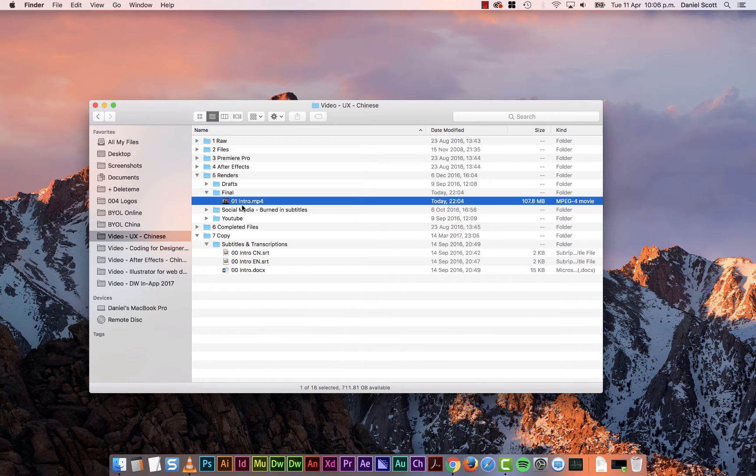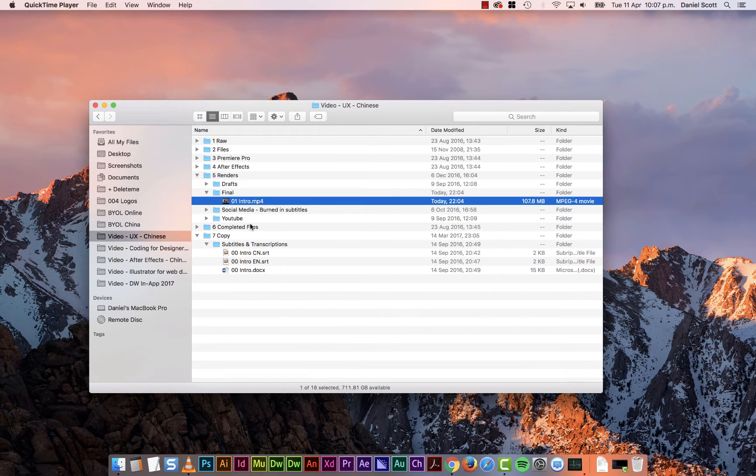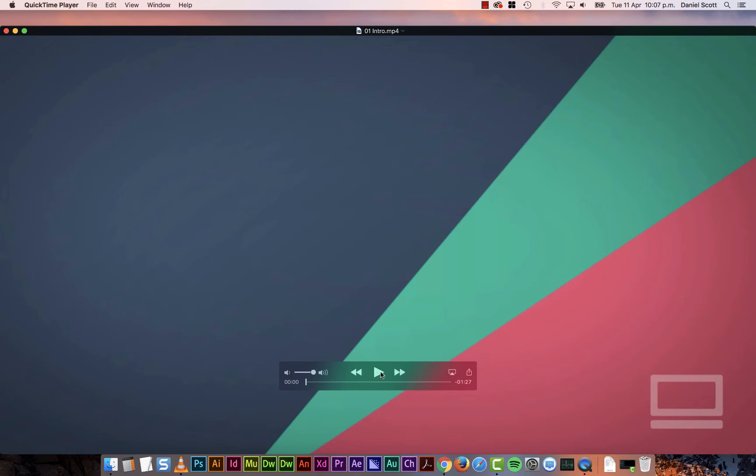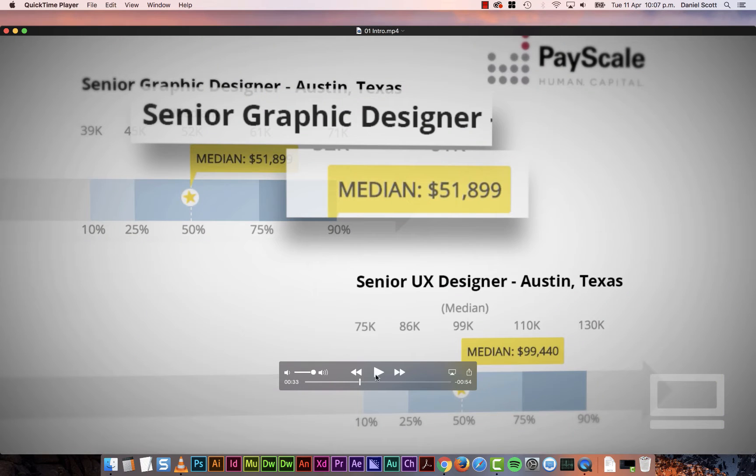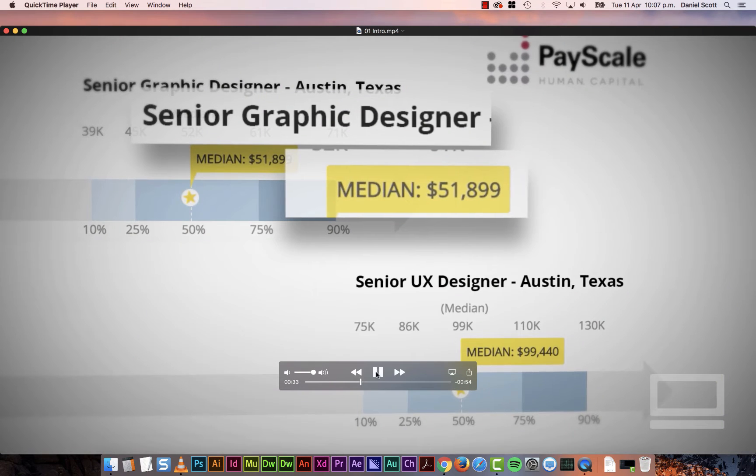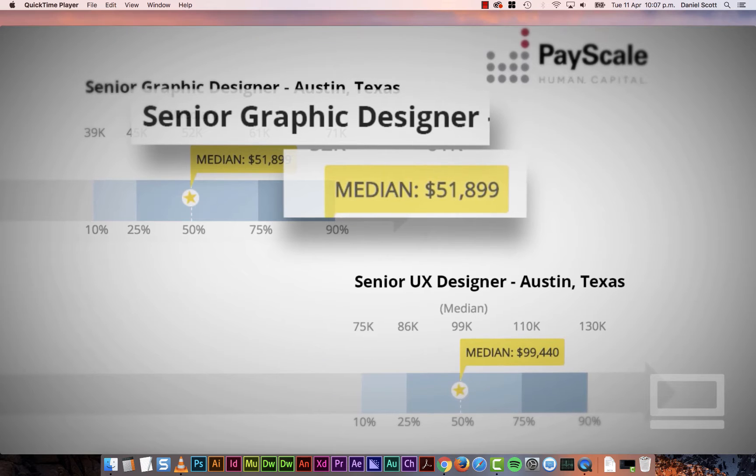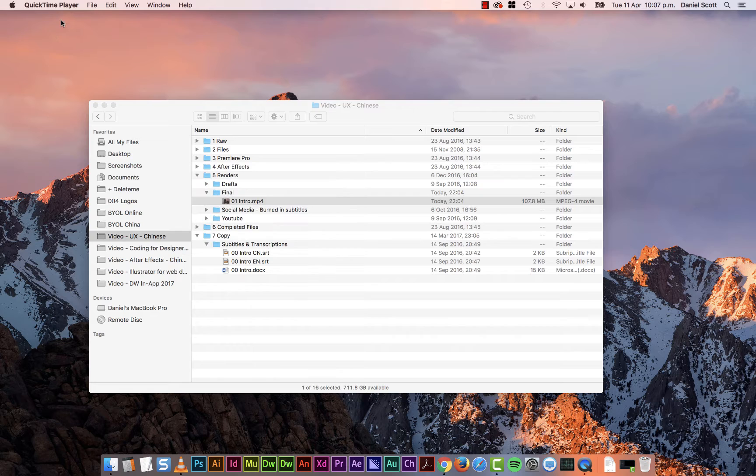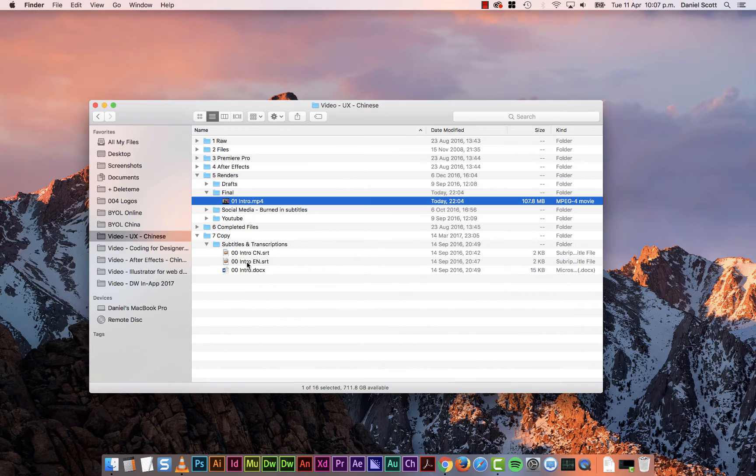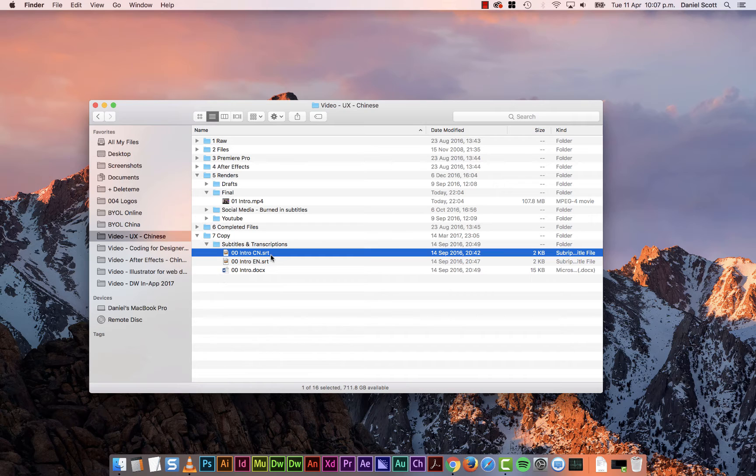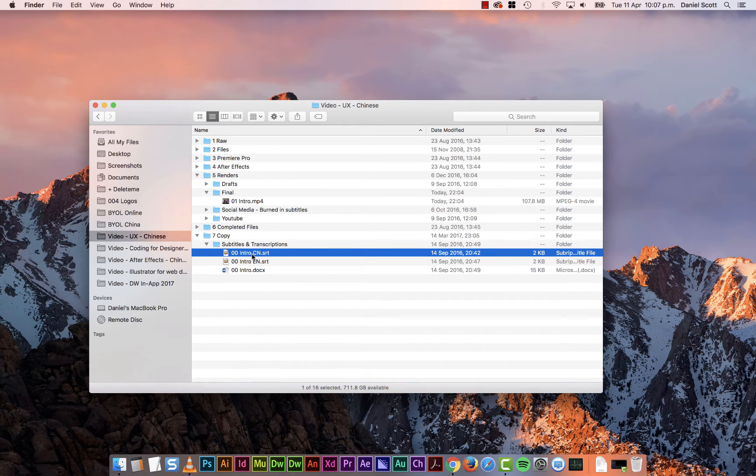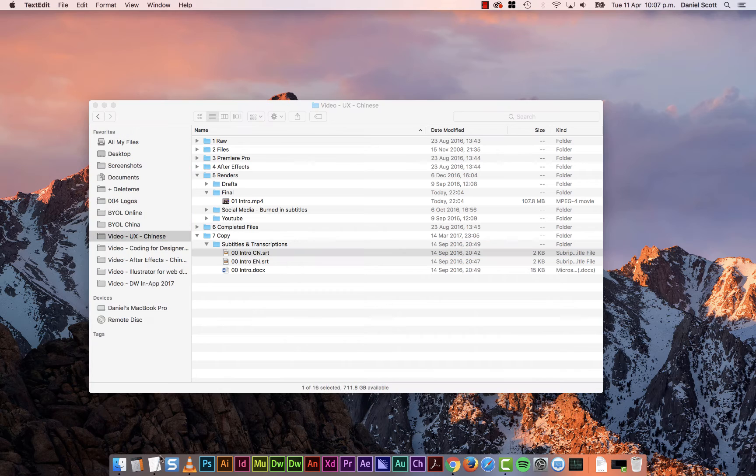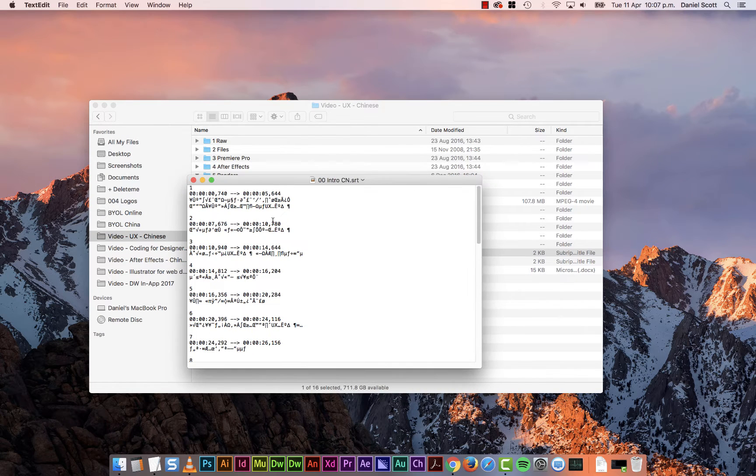So I've got this mp4, there's no subtitles on it at the moment. It's just me talking. But I need to put my Chinese subtitles. So I've had somebody create my Chinese subtitles, here they are, an SRT file. But if I open them up in something like TextEdit, you'll notice that it's all this kind of mixed up language.